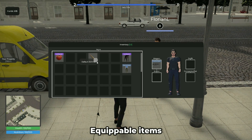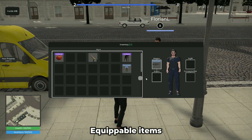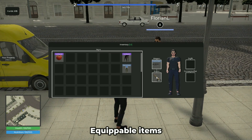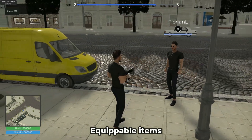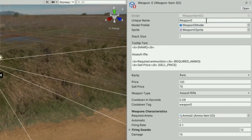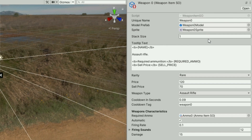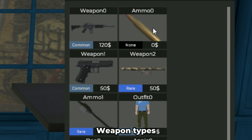Each weapon contains adjustable variables, such as damage value, acquisition value, sale value, required ammunition, firing sound, weapon type, firing rate, model, inventory icon, and rarity.